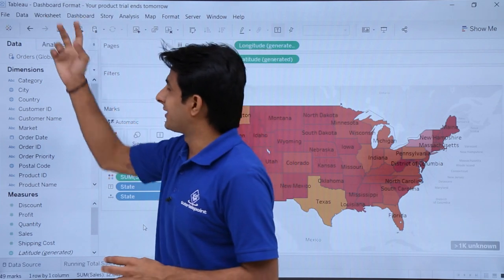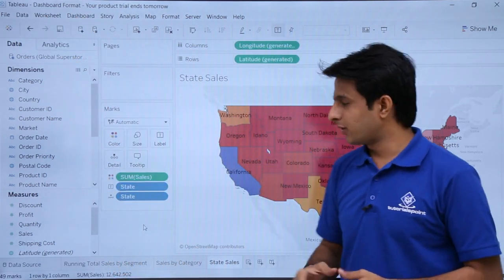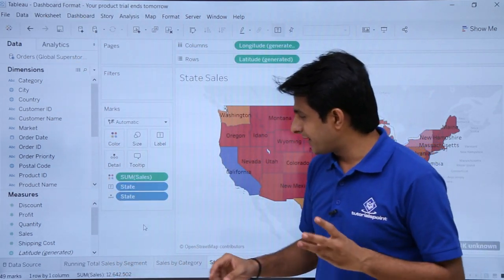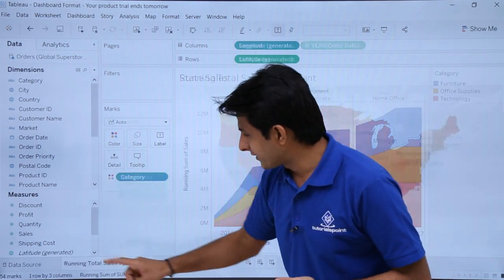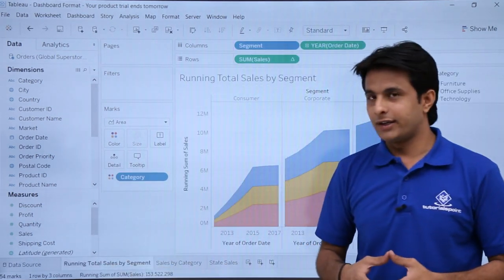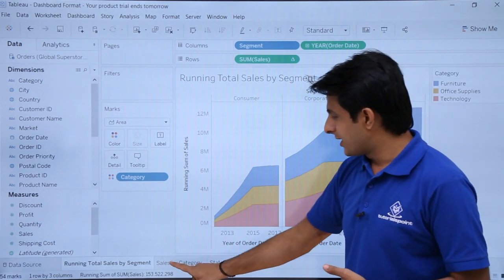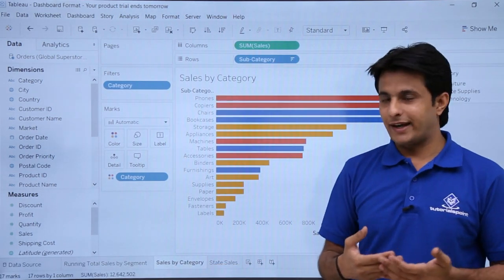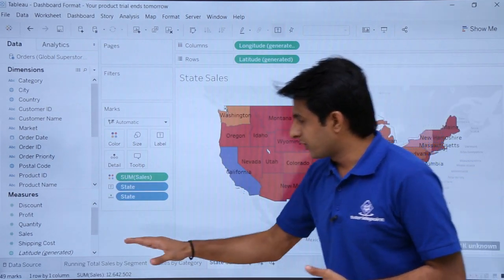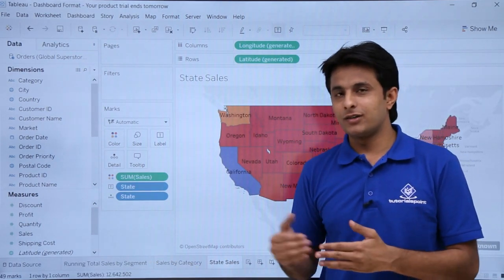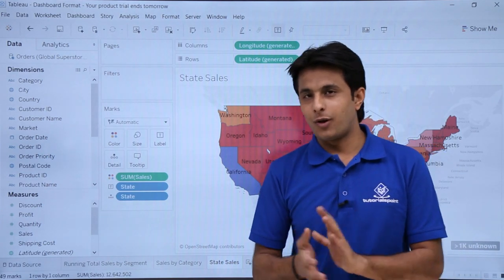I am working in the workbook called dashboard format, with the same data source — Global Superstore. I have created three different sheets with different charts. The first one is running total by segment, the second is sales by category, and the third is state sales. I'll be using these three different charts in my dashboard and I'll show you how to format it.